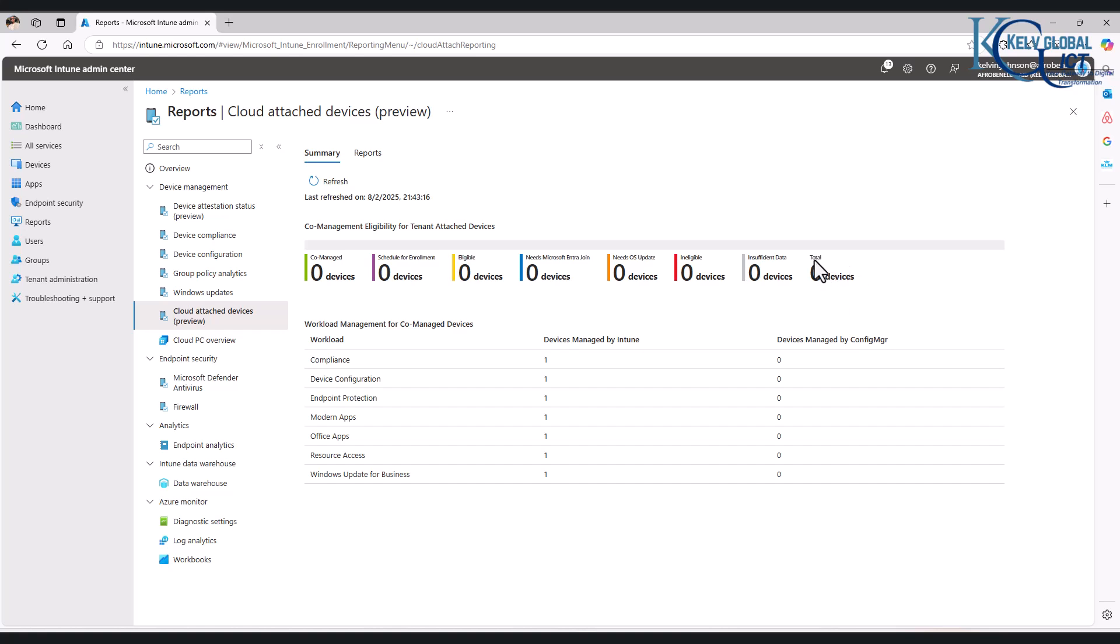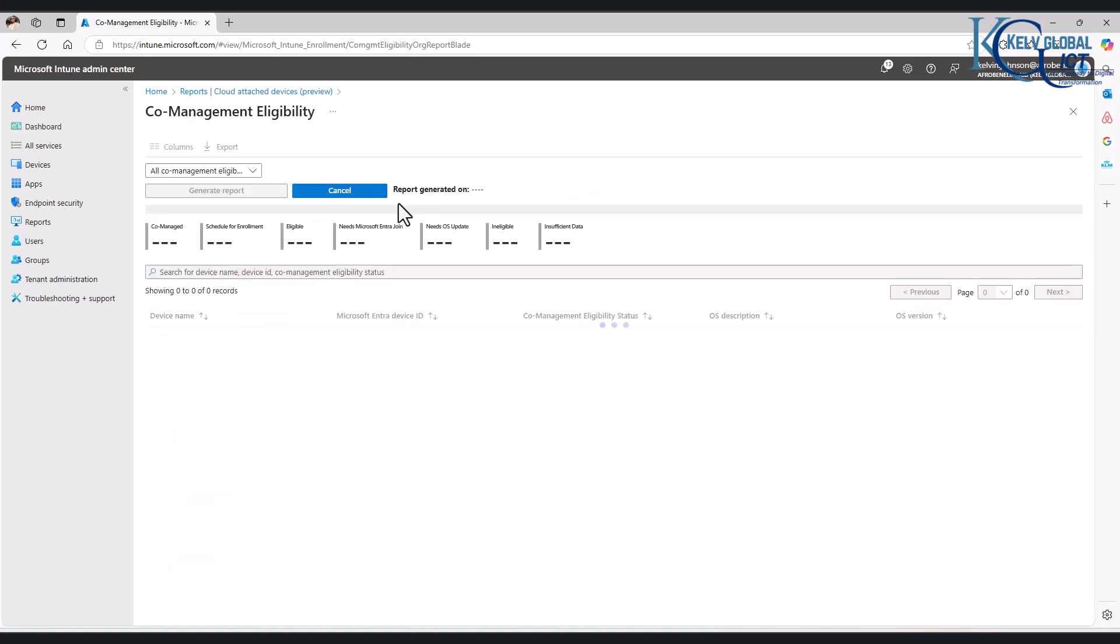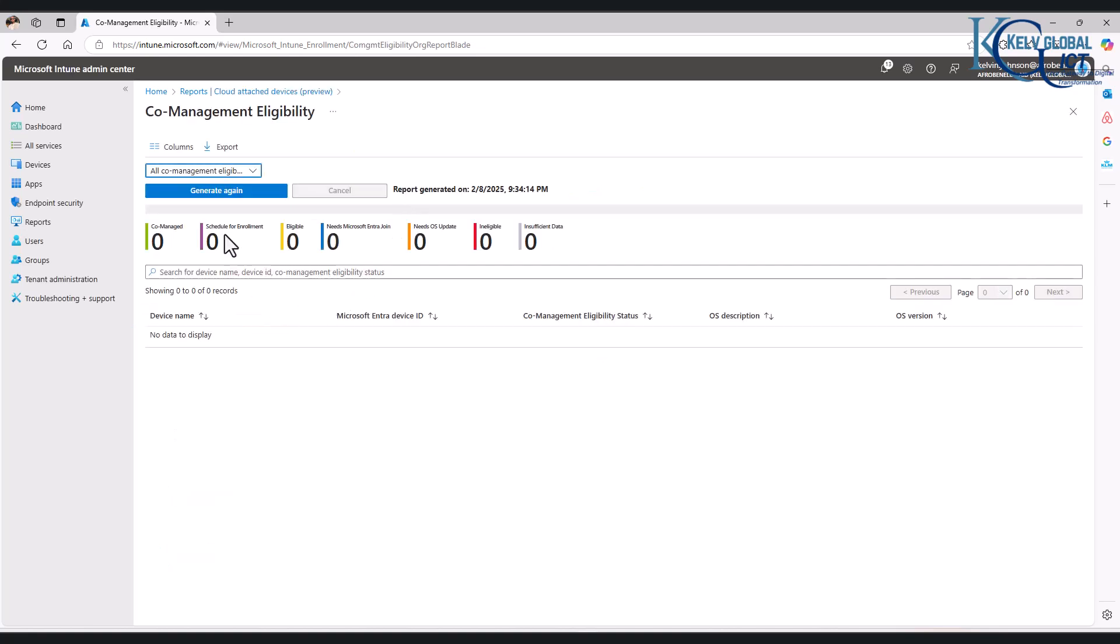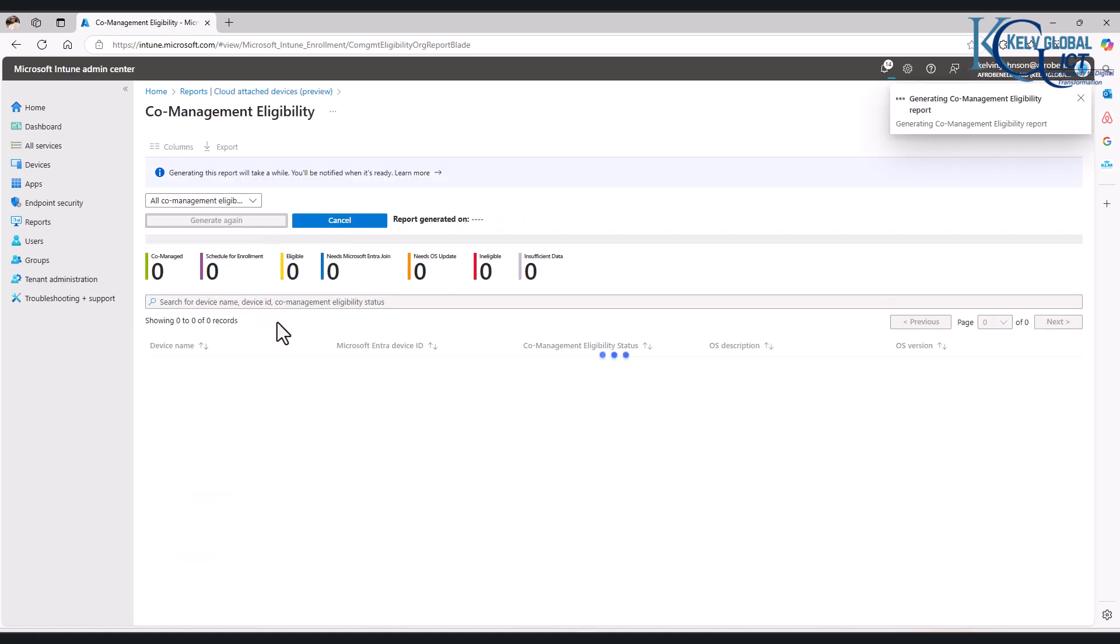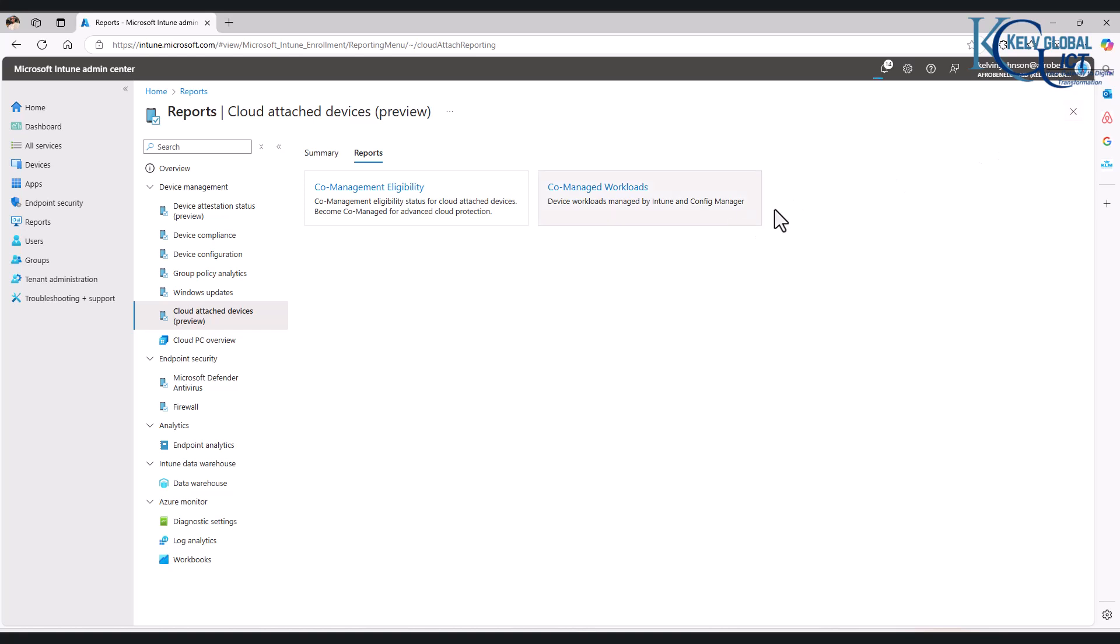We can go to co-manage eligibility. We can actually click that to generate again, and at this moment you see it says it's just zero devices. So I'm going to cancel that because this video should not be lengthy. Well, if you want to get a detailed report on your devices, I will advise you to take your time and try to get acquainted with all the